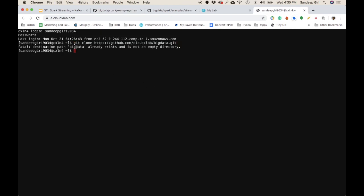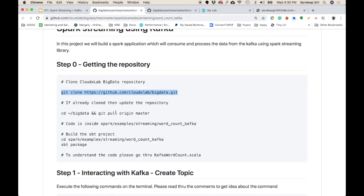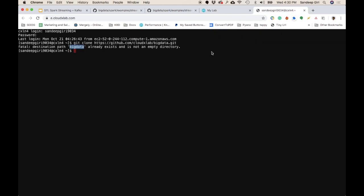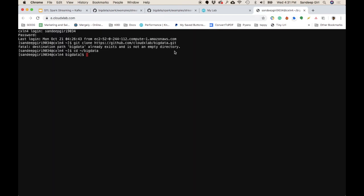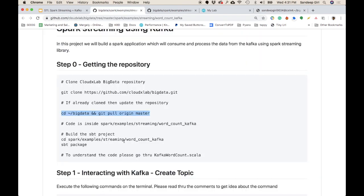It says the big-data folder already exists because I've already cloned this repository. If you've already cloned it, go into the folder called big-data and run the second command: git pull origin master. The ampersand-ampersand combines two commands — change directory to the folder and pull the latest version.